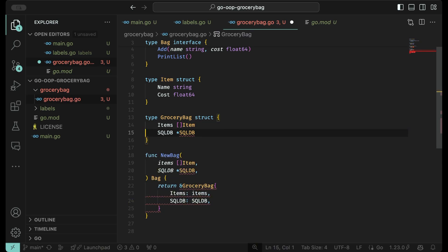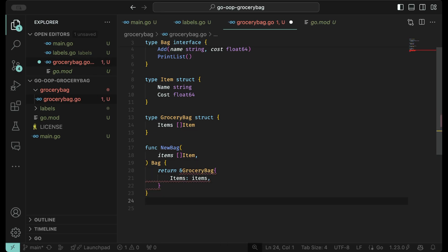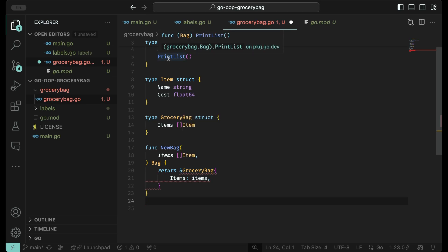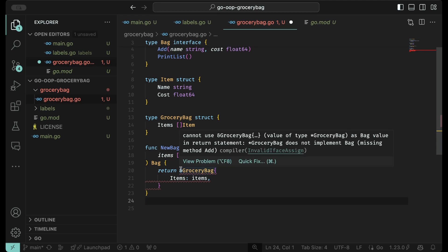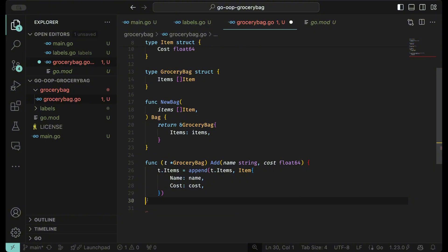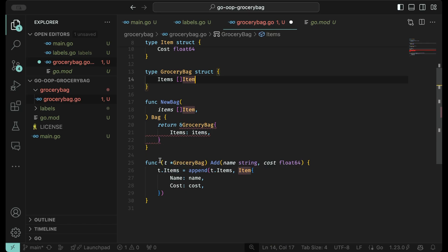Now we want to create the methods. The compiler is currently not happy because we don't have the two required methods defined — it's saying we're missing the add method. Let's go ahead and put in the add method. This method says I can use anything that's in the structure. Anything that's in there I can reference in here — we're saying t.items.